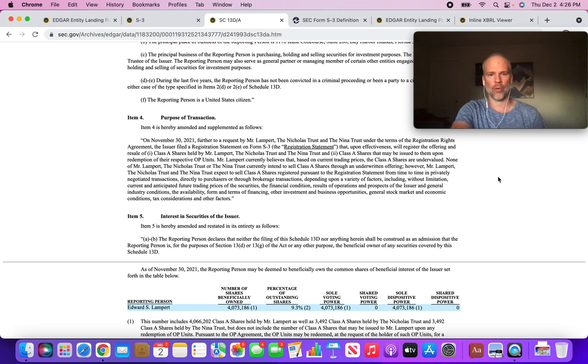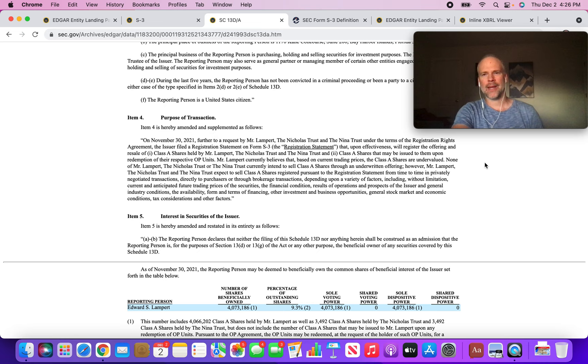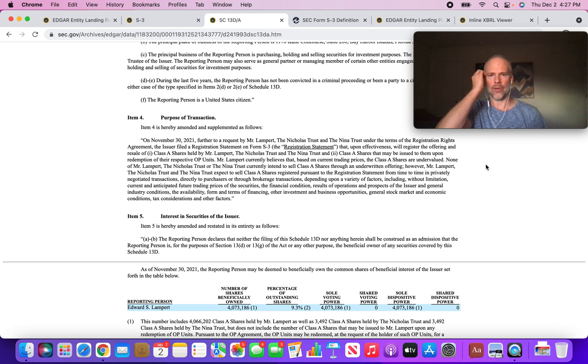I don't know what to make of this. It seems like he put this in here to try to reassure the existing shareholders that this isn't a move so that Eddie Lampert can quickly dump his entire position in SRG.